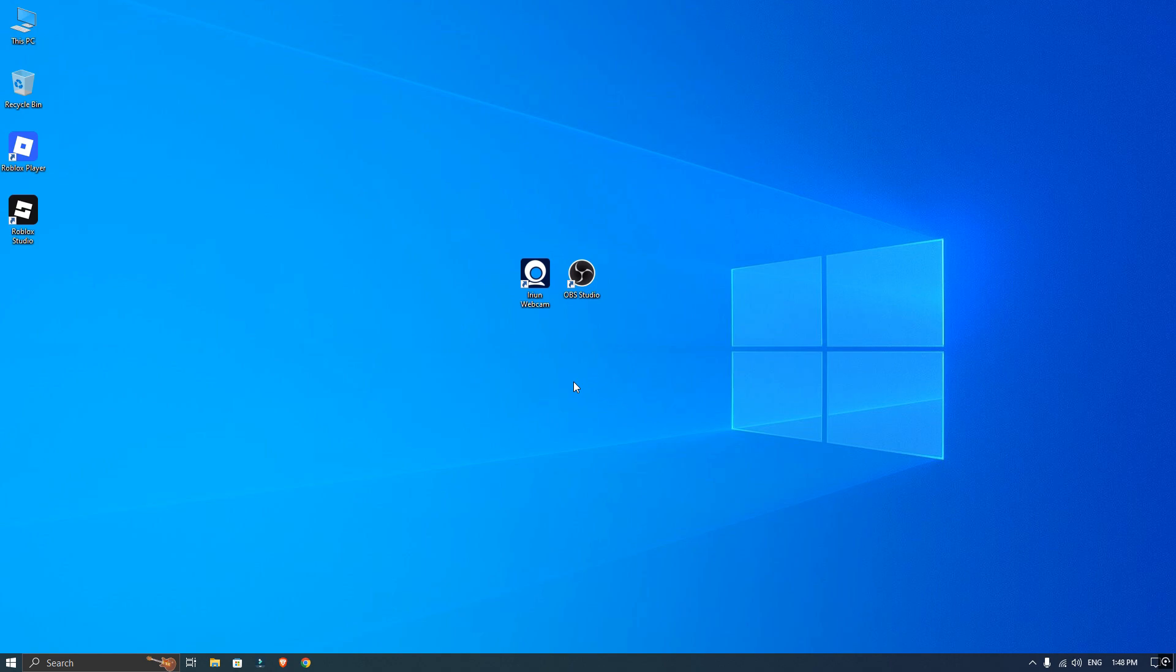Hey everyone, in this video I am going to show you how to use your phone as a webcam in OBS Studio with Iruin webcam. It's super easy and only takes a minute to set up.